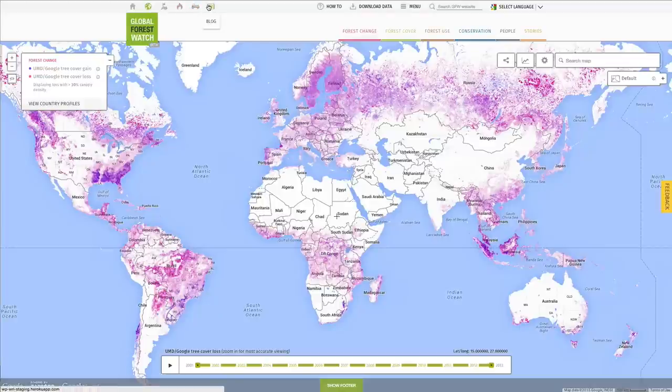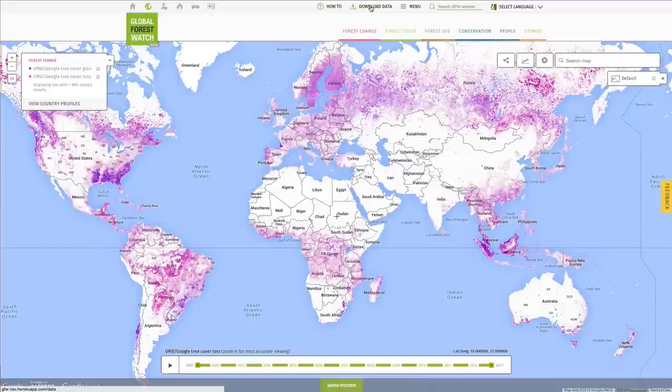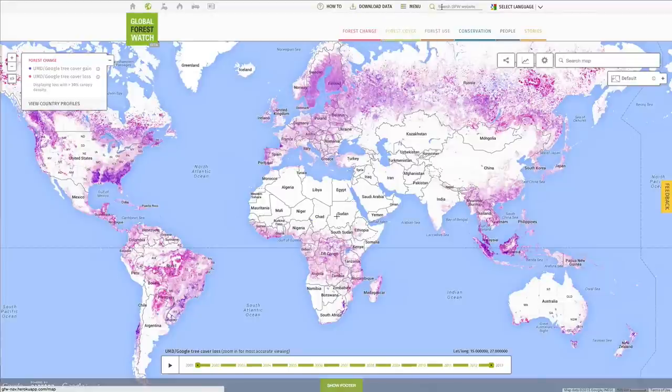And it contains a shortcut to the how-to page and to download all GFW data. In addition, you can access the menu, search the GFW website, and translate the page.